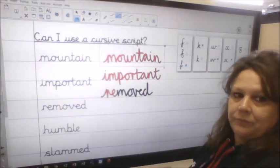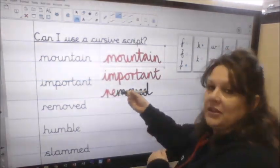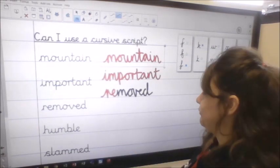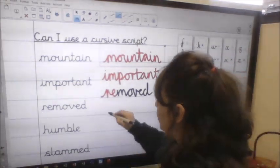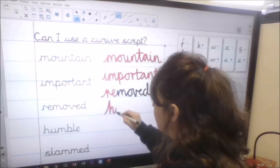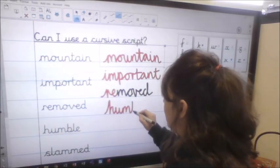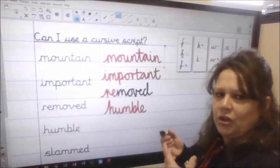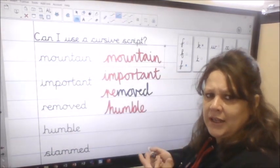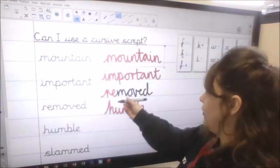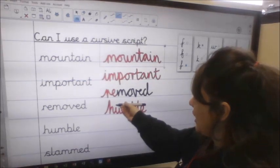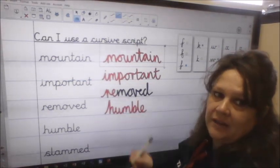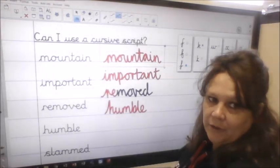Then I've got 'humble'. Humble means that you haven't got ideas above your station — you're a nice, kind person. The lowercase letters are the same height and we've got the ascenders the same height as well.